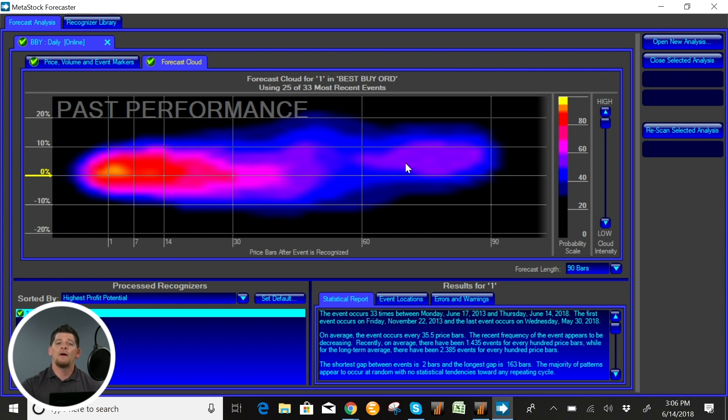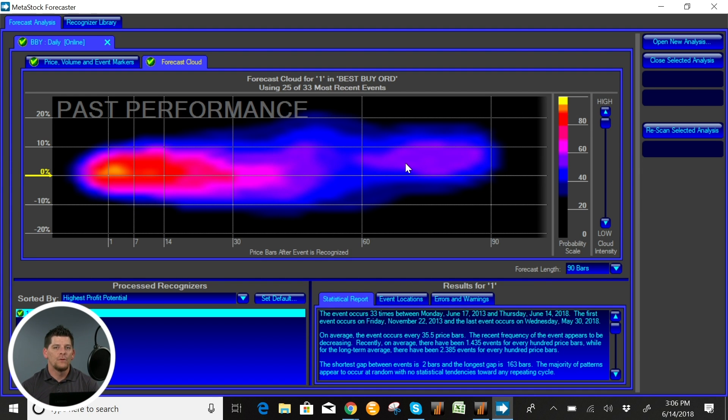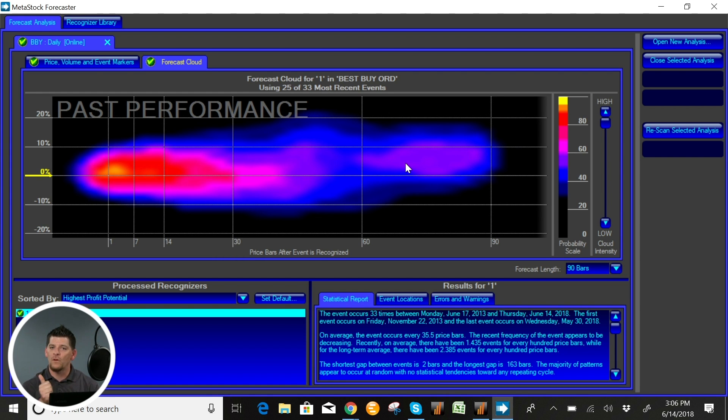Now again the Forecaster is not going to be your entire trading system, but from a trader knowing that the best thing that you can do is line up as many confirmation signals as possible, the Forecaster tool is going to be a wonderful step for you to take.